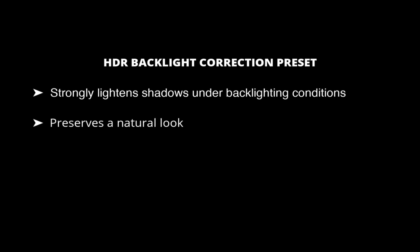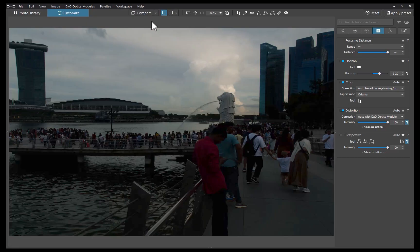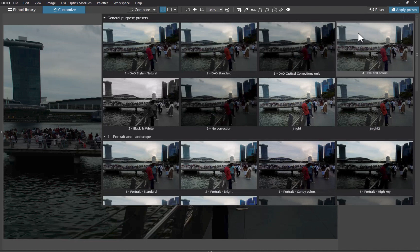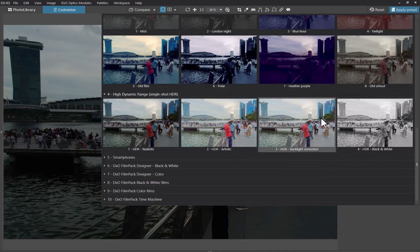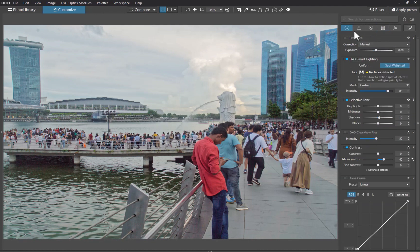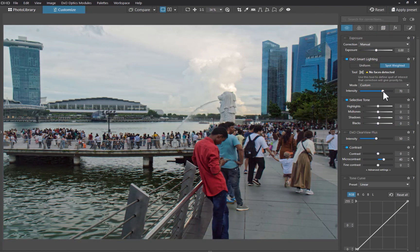The fourth tool is a built-in preset called HDR Backlight Correction. DxO characterizes it as one which strongly lightens shadows under backlighting conditions while still preserving a natural look. To demonstrate, let's fix the shadows in this image. I'll click the Preset button, then under the High Dynamic Range category, I'll choose HDR Backlight Correction. As you can see, while it did the job and brightened the shadows, the result looks overdone. The good news is, it only takes one slider to fix this — I'll lower the Smart Lighting slider. And just like that, you get a pretty natural-looking result. Here is another example using the HDR Backlighting preset.